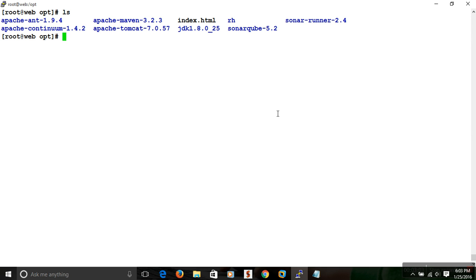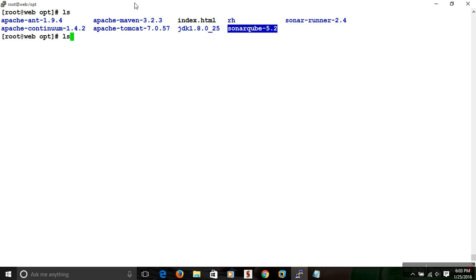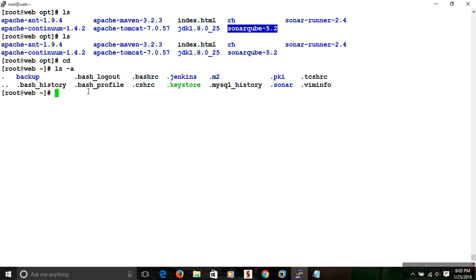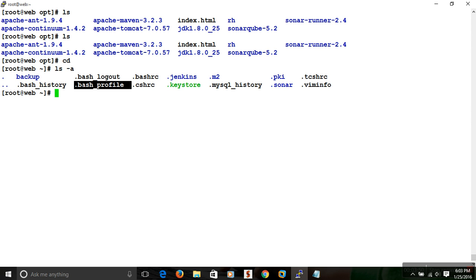First, you can directly use the export command and set the PATH for SonarQube, but this will only be applicable for the current terminal session — if you close this terminal, you need to configure the PATH again. This is a temporary configuration. If you want permanent configuration, you can use the .bash_profile file, which is available in every user's home directory. Configuration in .bash_profile applies only to that specific user.